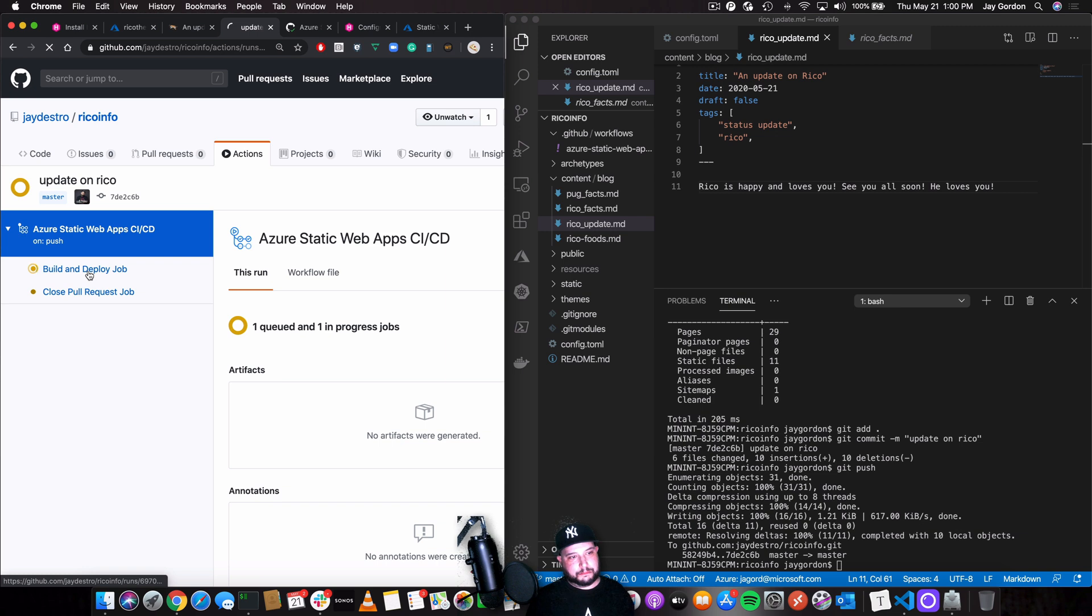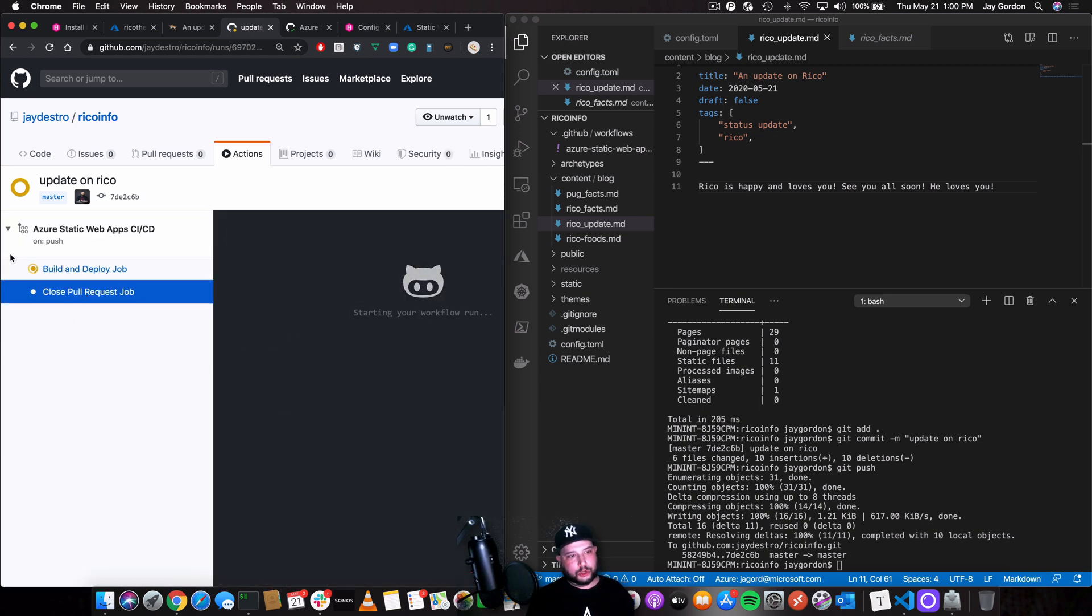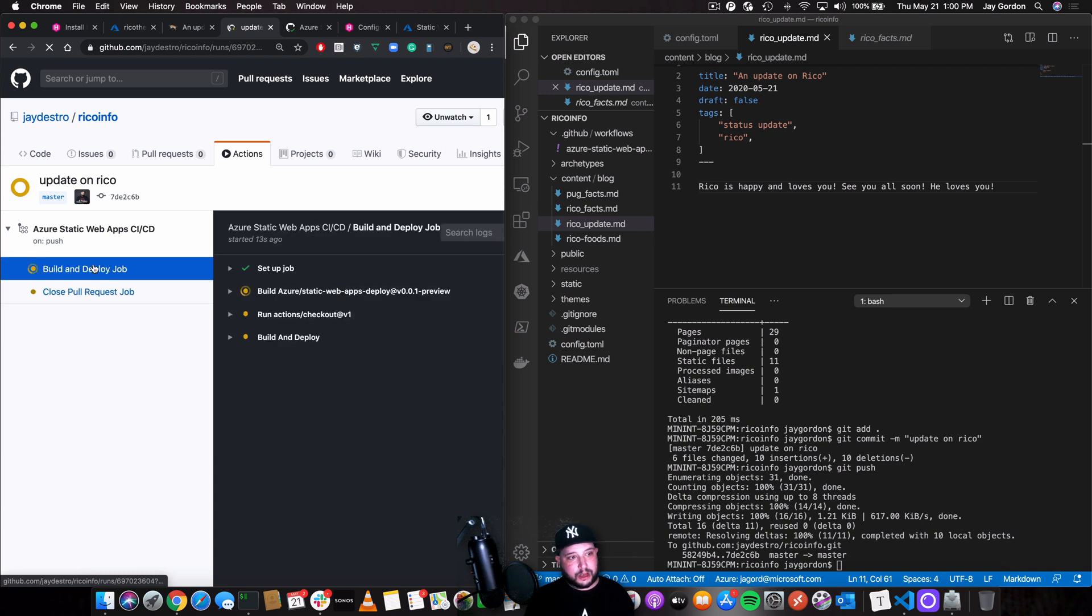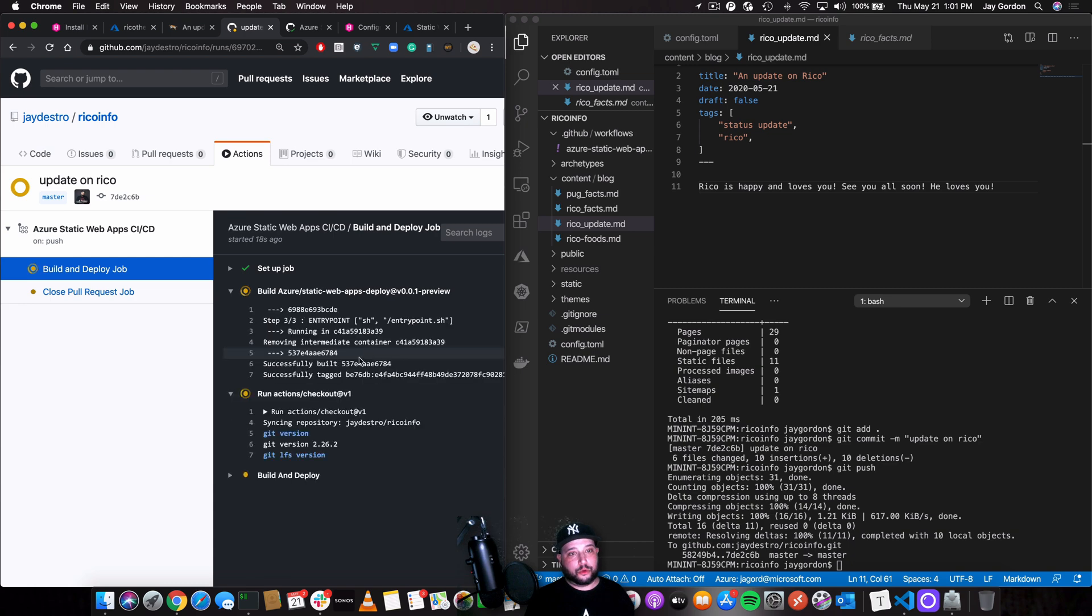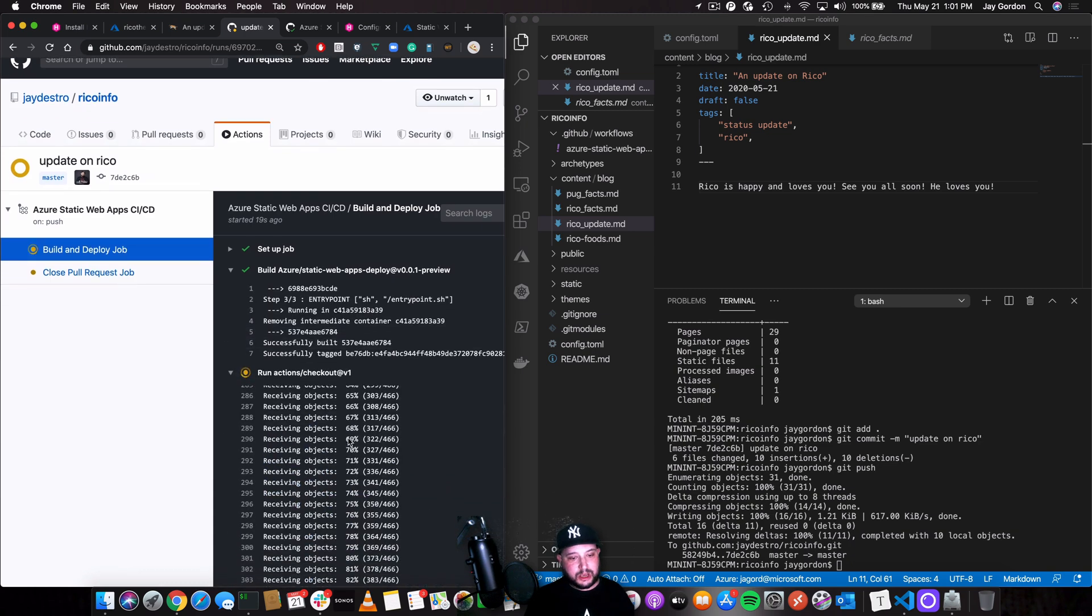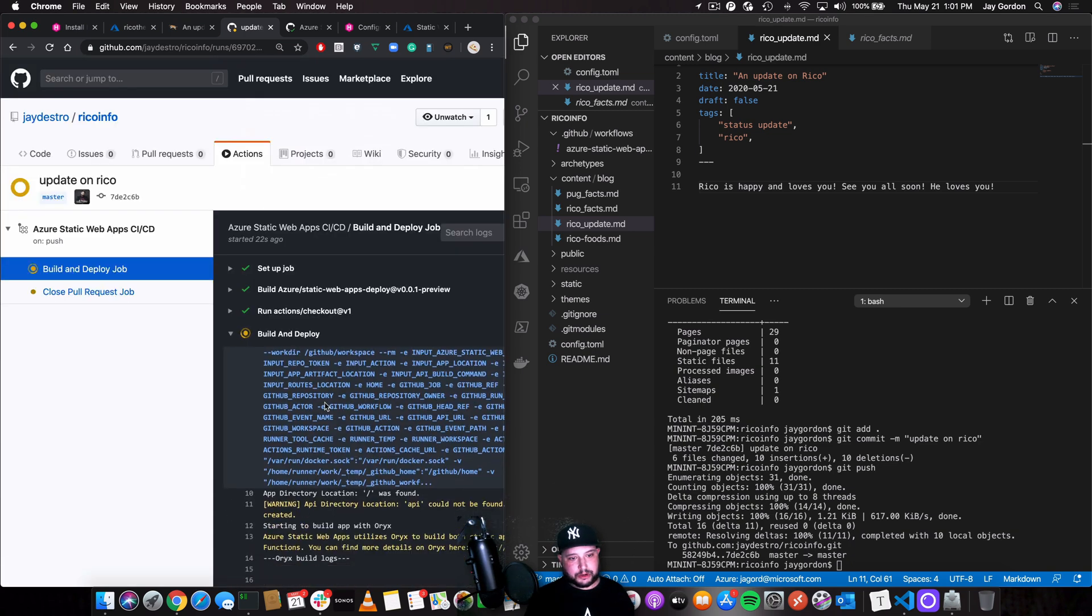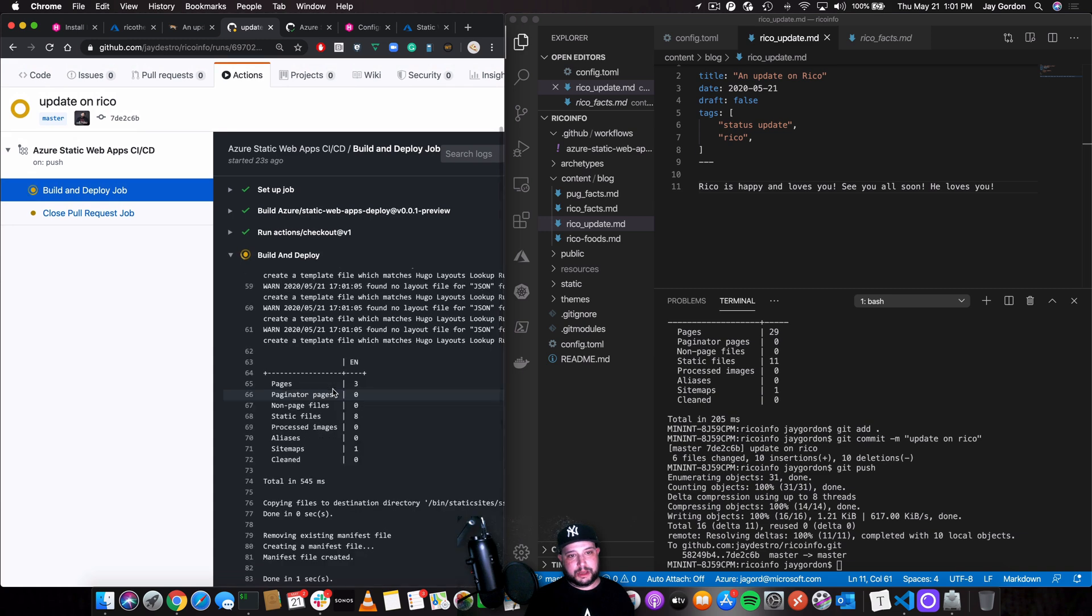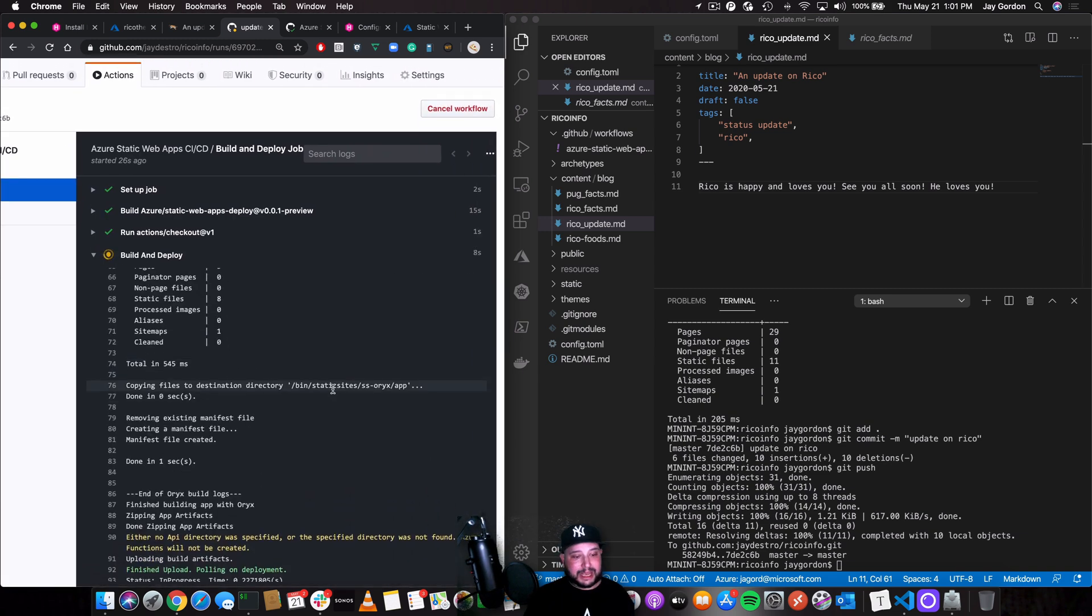Our close request job happens. So it goes through the whole process, once again, of CI, packages it up, and then deploys it right to that Azure static site. So you can see it's already almost finished with our entire deployment. And it's so quick. It's so easy.